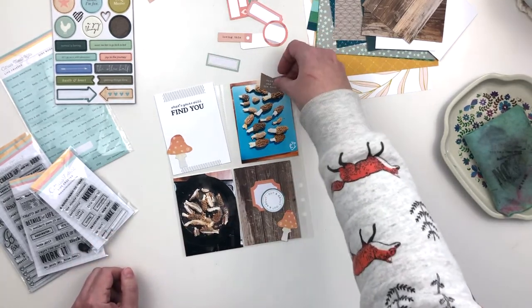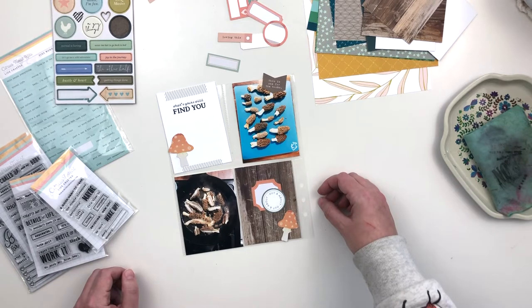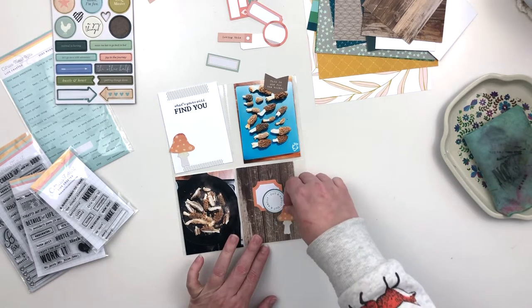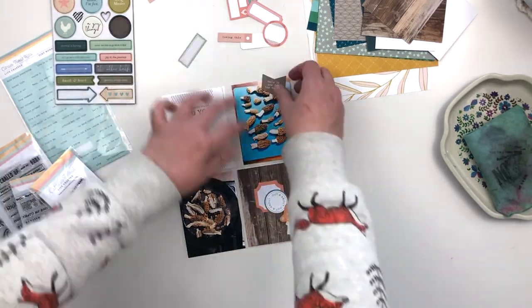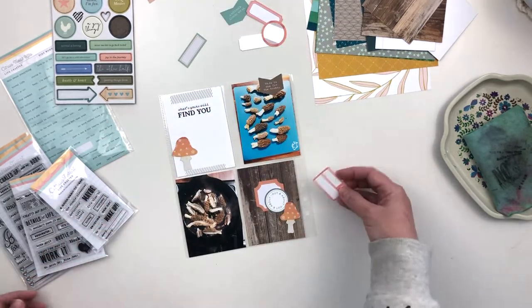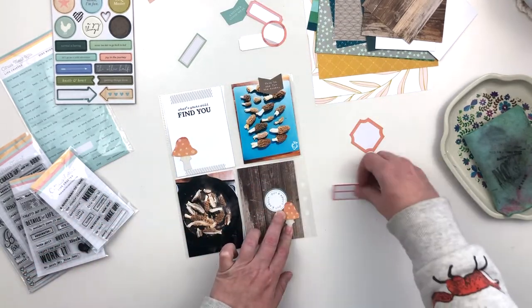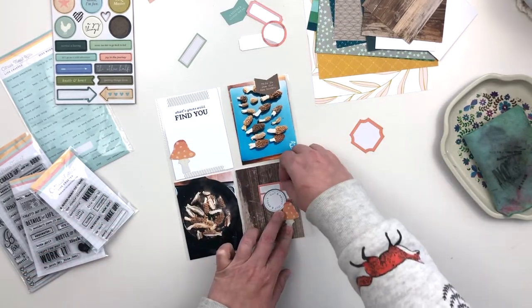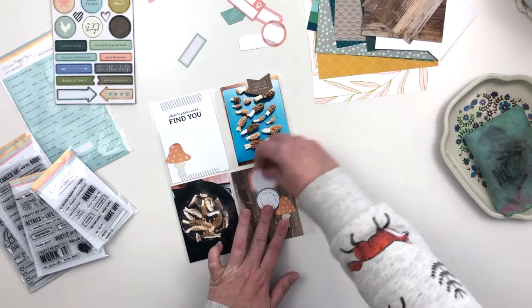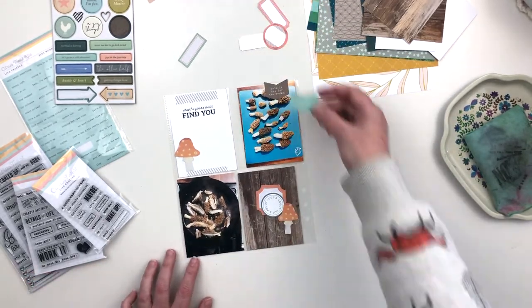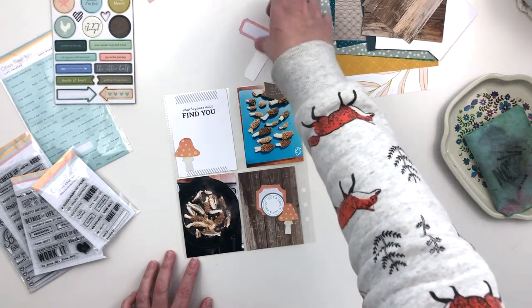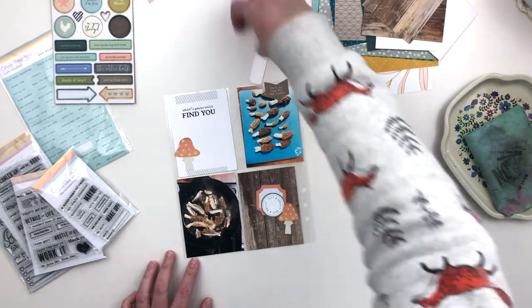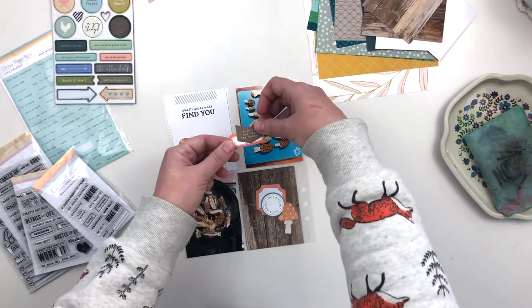You may notice that the video is slightly less sped up, slightly slower than normal, just because it would have been only a couple minutes long if I had left it at the speed I normally speed things up to. I would love to know if you prefer this slower speed or if you like the more sped up. I generally like more sped up videos, but I want to do what you guys like to see, so just let me know in the comments below.